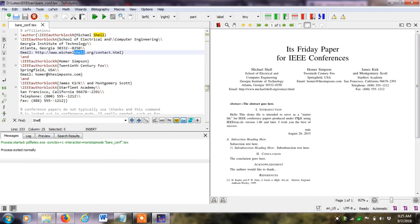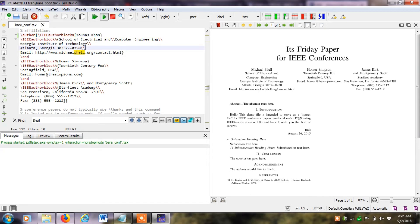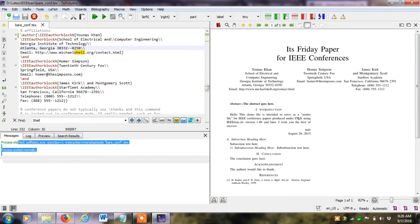I replace the author name 'Michael Shell' and write the new author name, for example 'Henna S. Unis Khan'. Then I click compile. If there are any errors or warnings, they will be displayed in the output window. Here I can see the updated author name reflected in the compiled output.